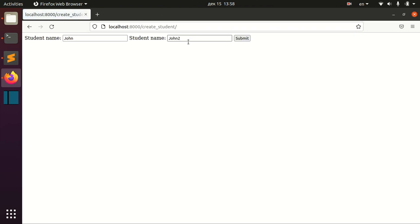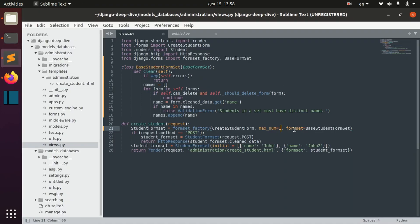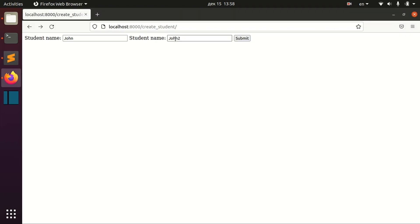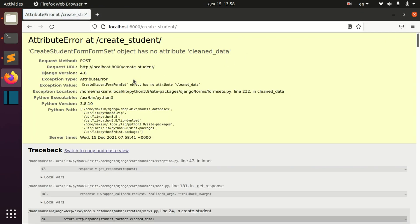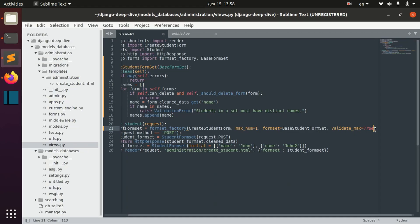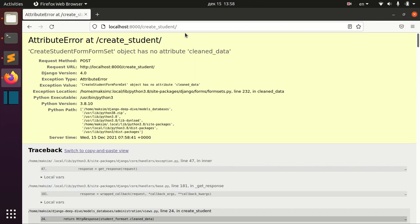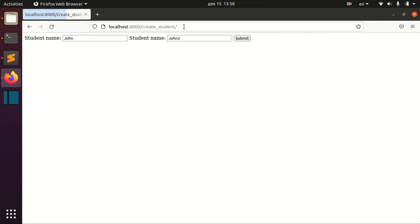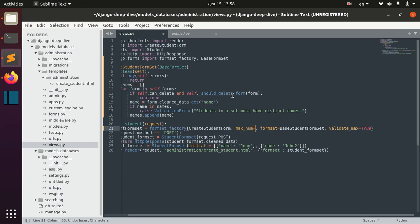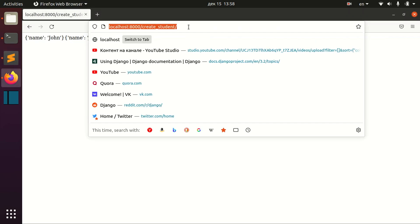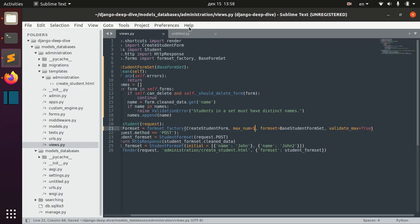We still receive here two forms and we don't receive any errors, but we can actually validate that maximum number of forms is different. To do that, we write validate max equals true. And now if we send data here, we receive actual error because the maximum number is not actually one. If you have two, then it's okay. But if you have one, then we have problems here.